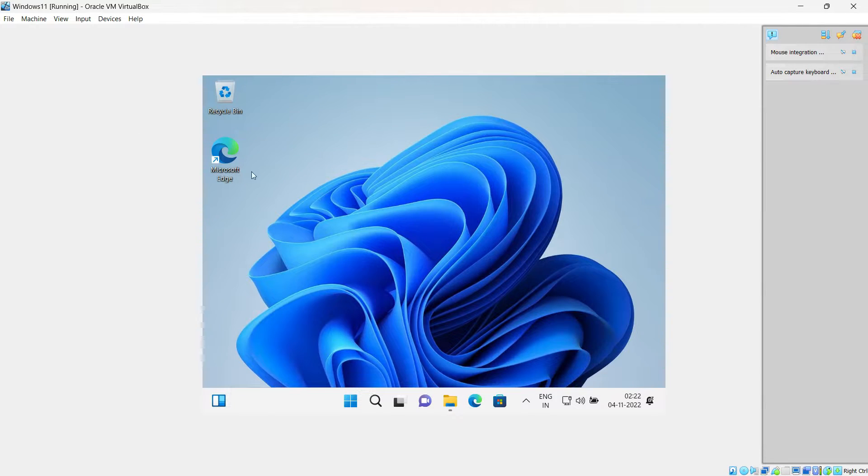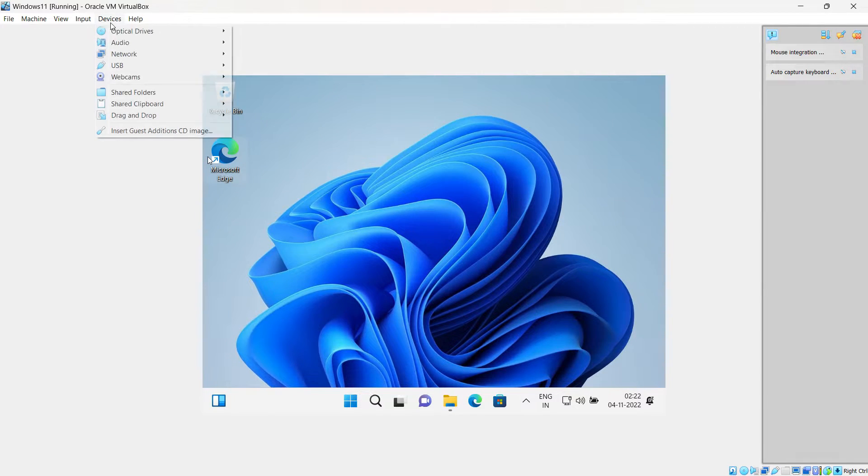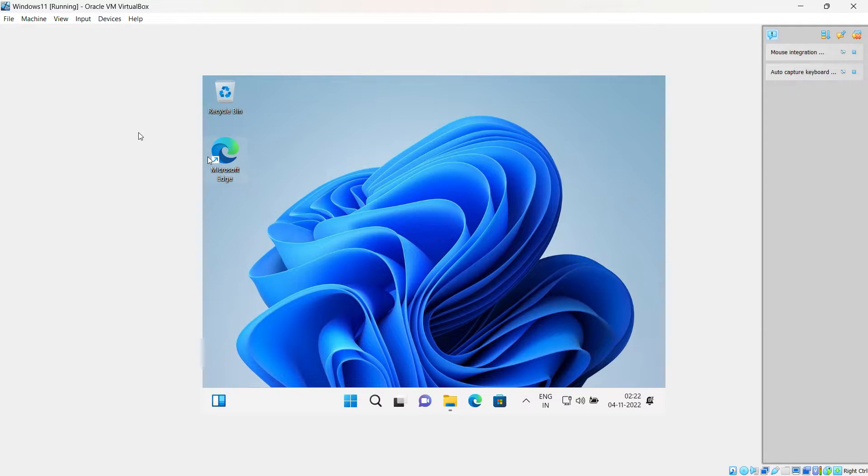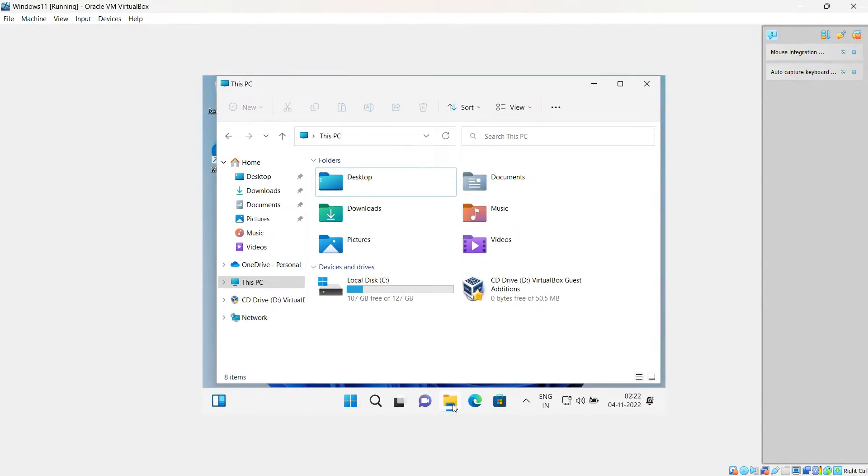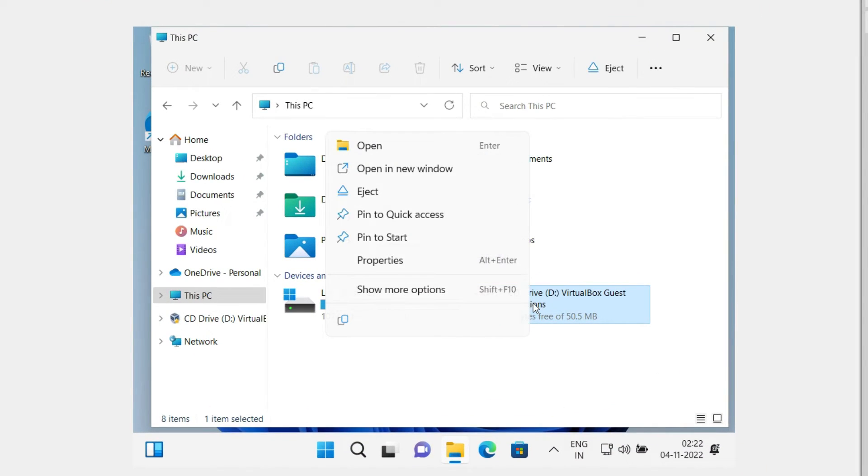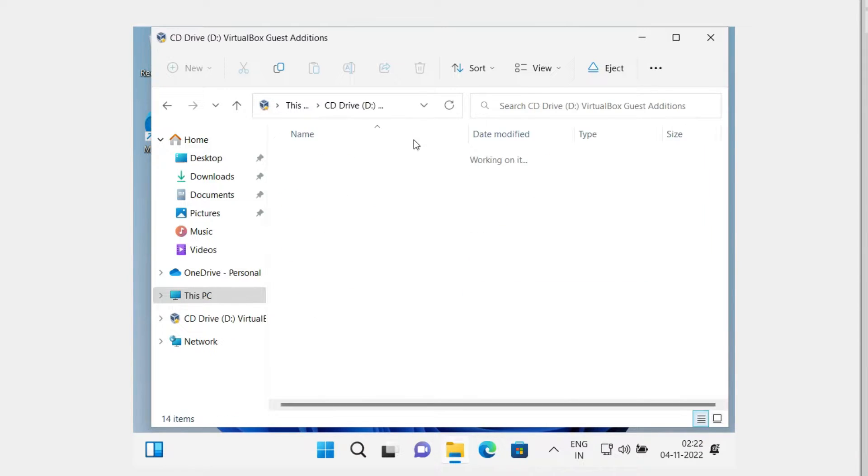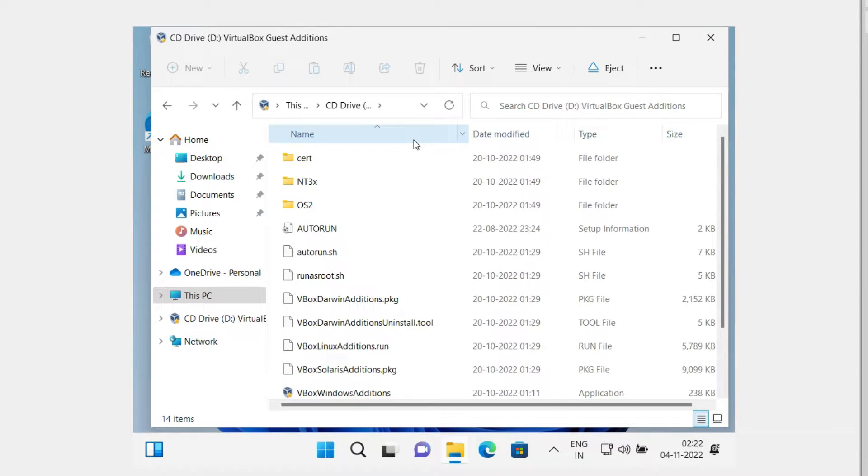The guest edition will be mounted as it is. So just open your computer, then right-click on this mounted VirtualBox Guest Additions, then click on Open. You can see all the files that are available to install the guest editions for different operating systems.